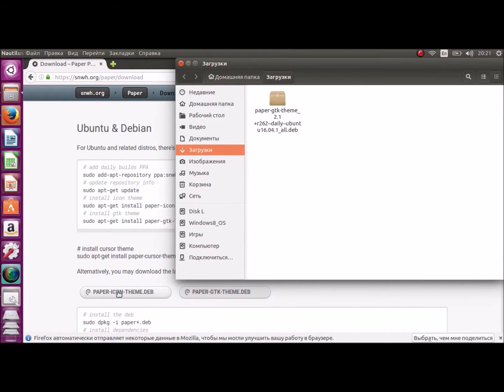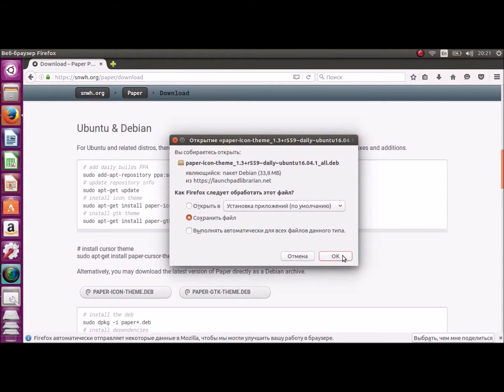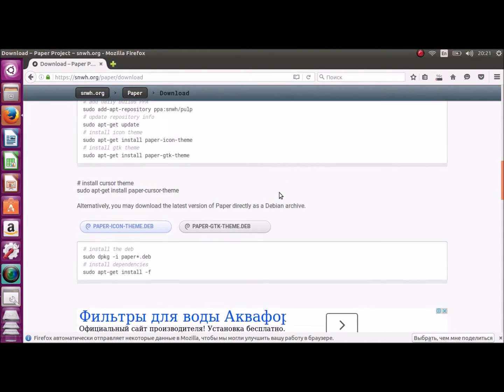Downloading. Also the icon pack. It's already appeared.